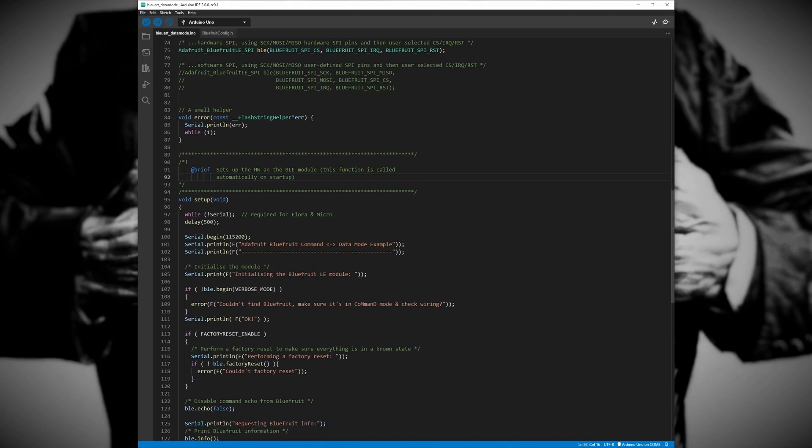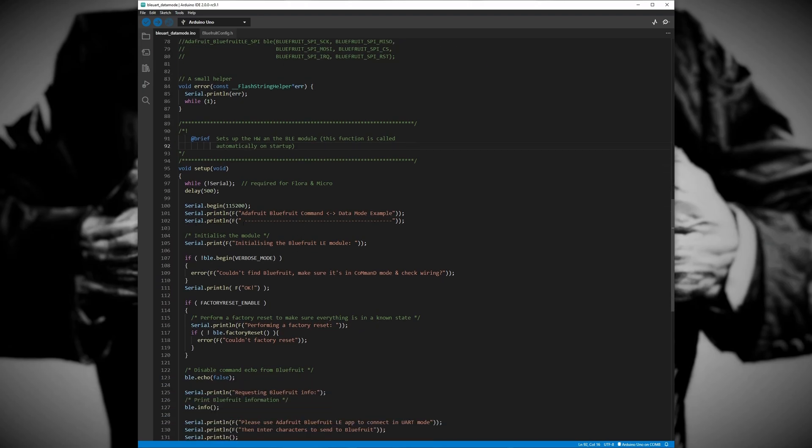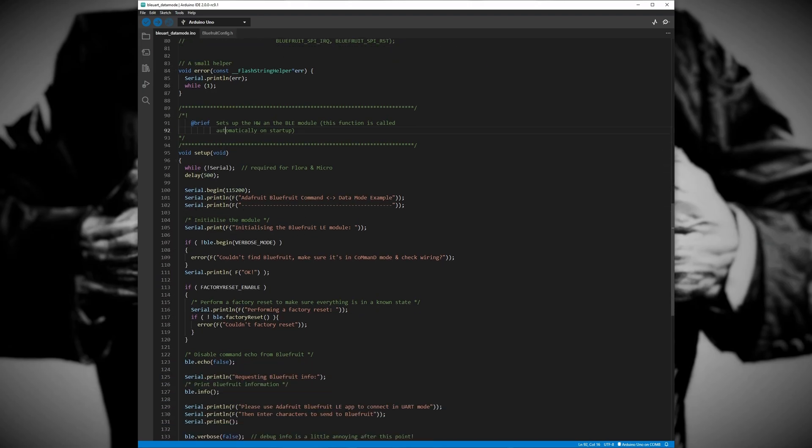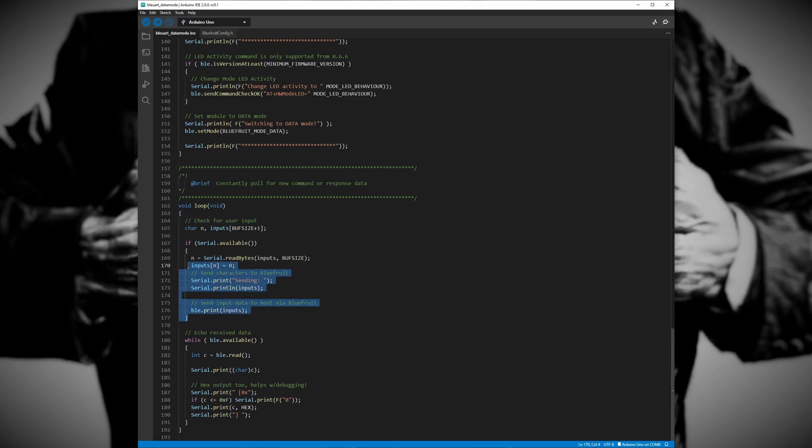The second section of the code, lines 162 through 177, is in our main loop and it deals with sending data from the Arduino to the iOS device. As you can see it's a pretty simple block of code that reads the user input from the serial monitor and then uses a function that is included in the Bluefruit nRF51 library to transmit the data through the BLE module.